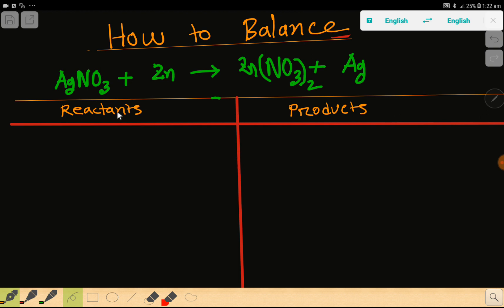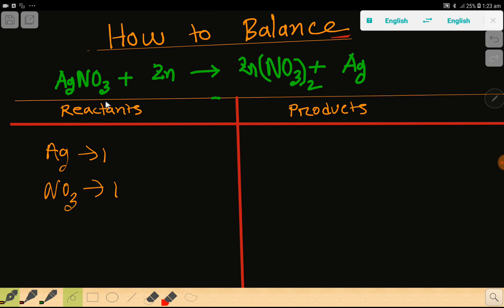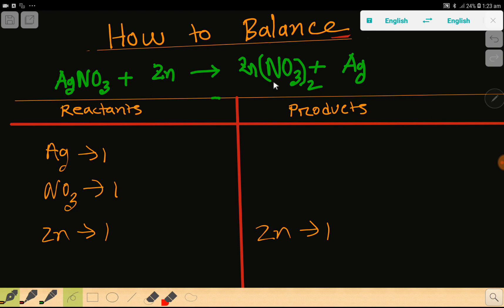On the left hand side we have reactants and on the right hand side we have products. Let me count the number of atoms. On the left: silver is one, then NO3 — nitrate is a polyatomic ion so we consider it as a whole — that is one, and zinc is one. On the right: zinc is one, nitrate (NO3) is two, and silver is one.